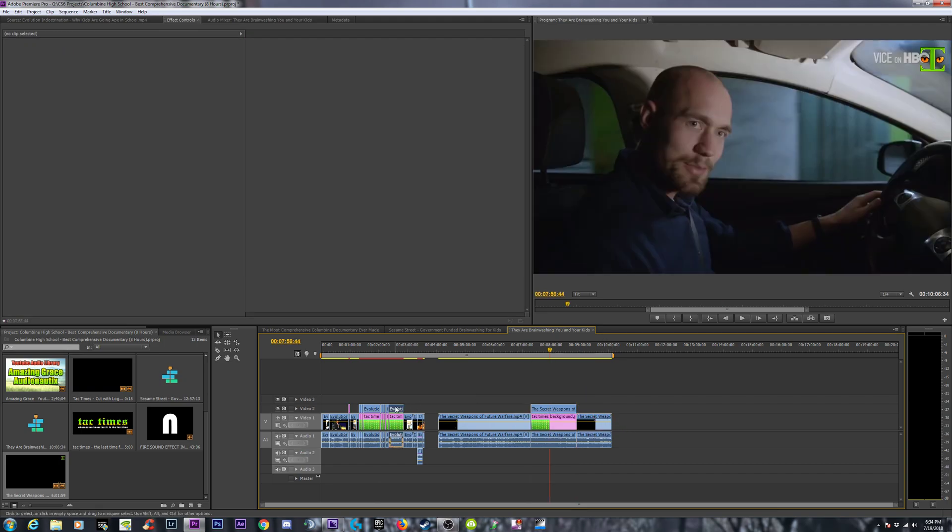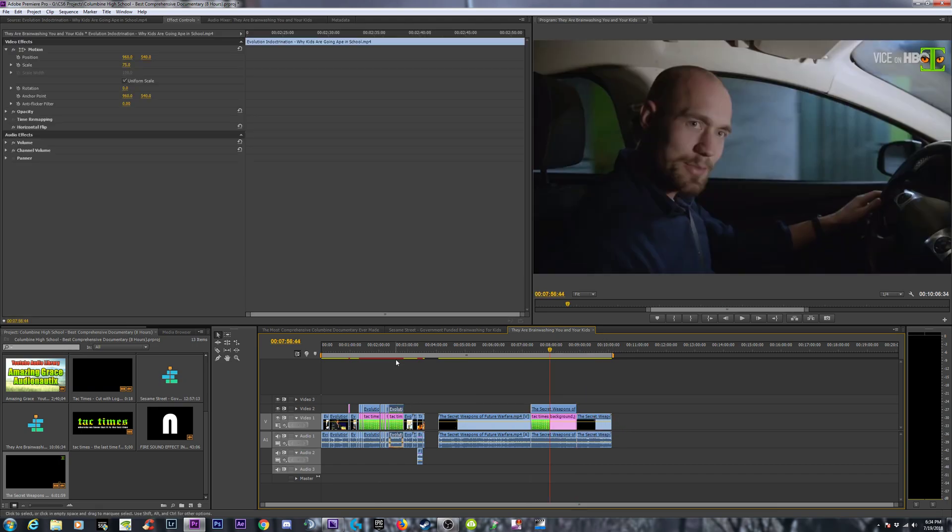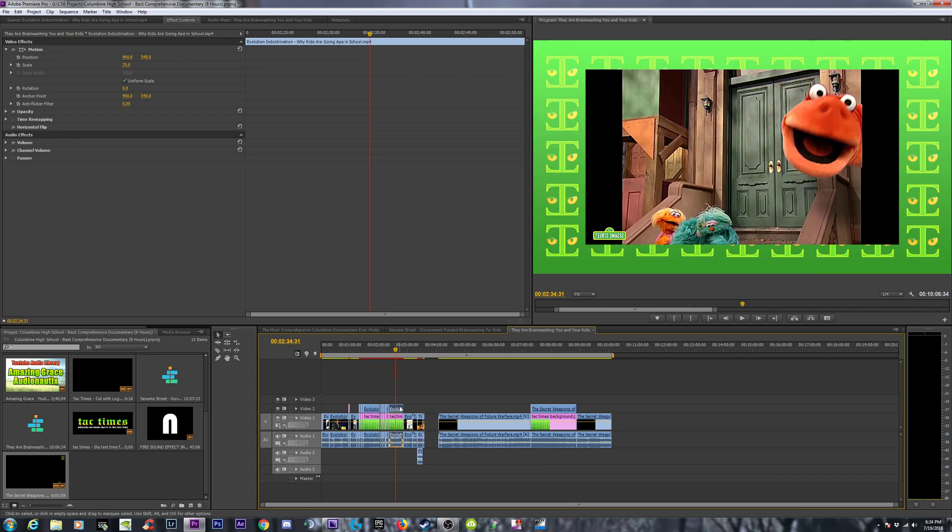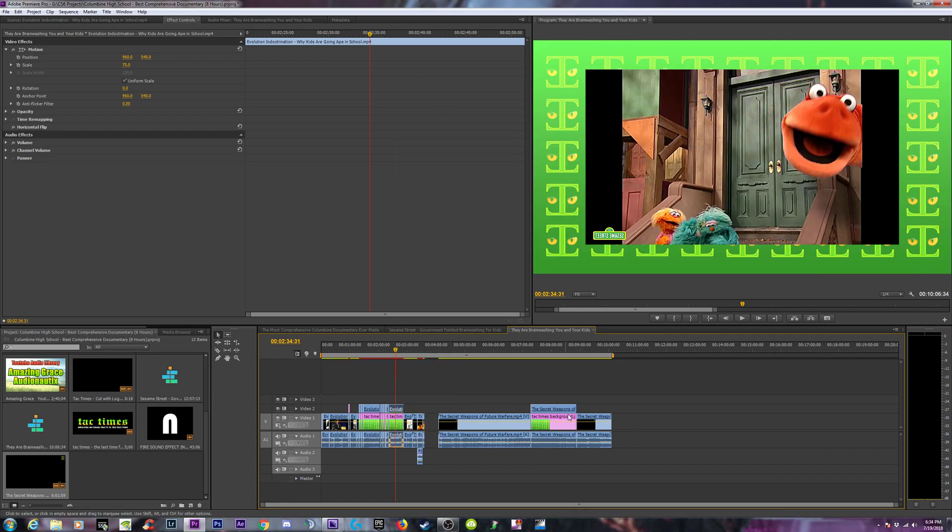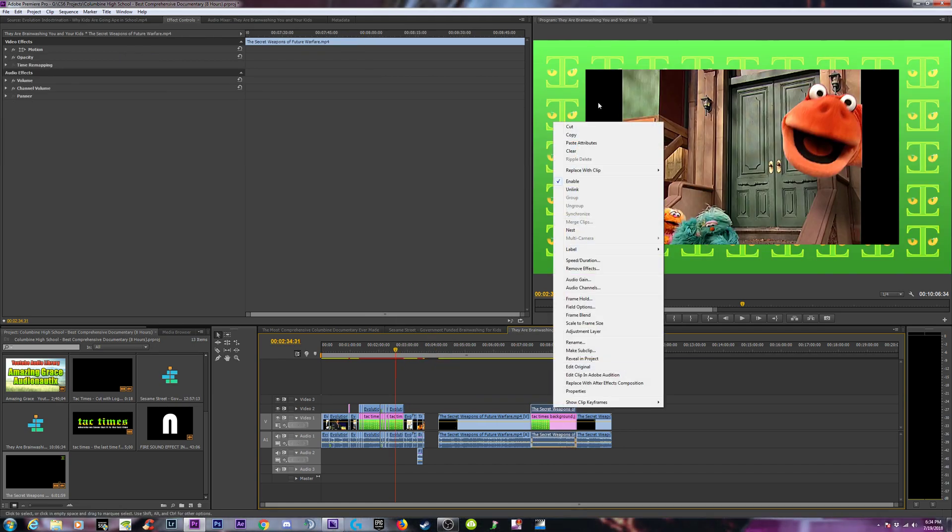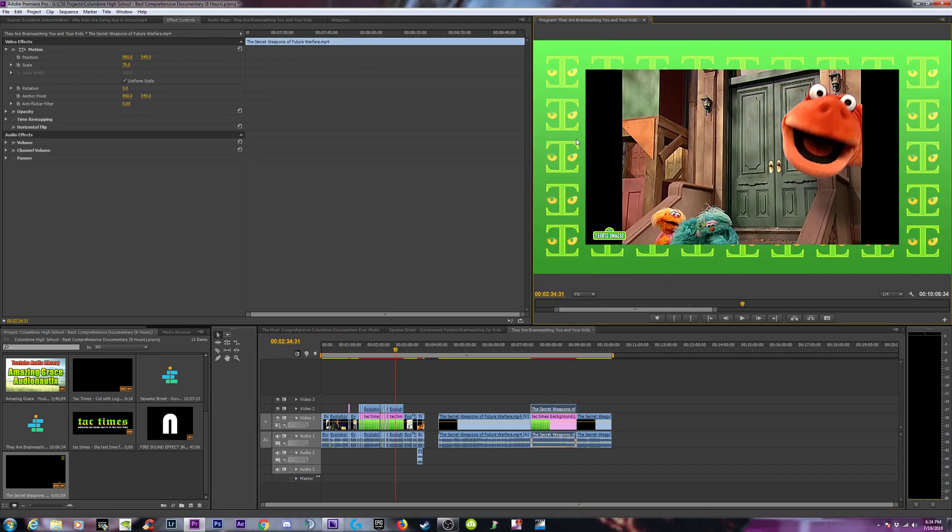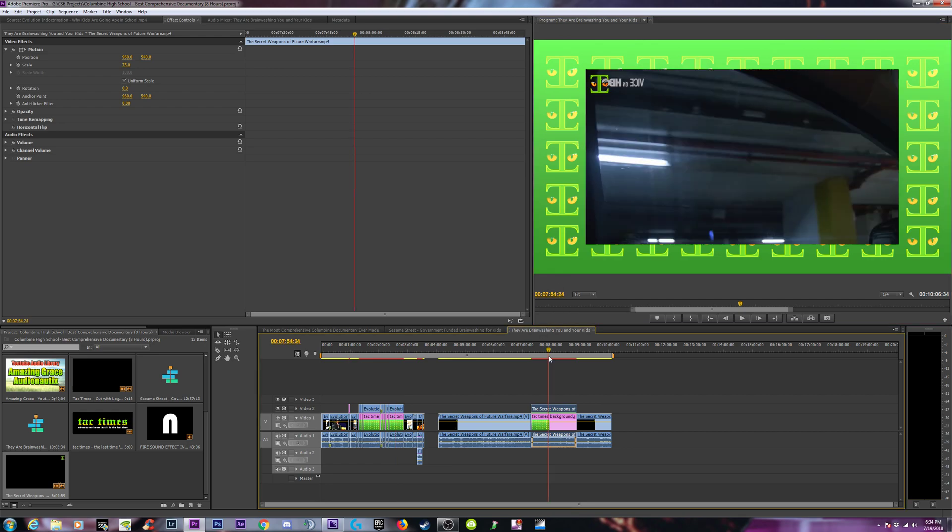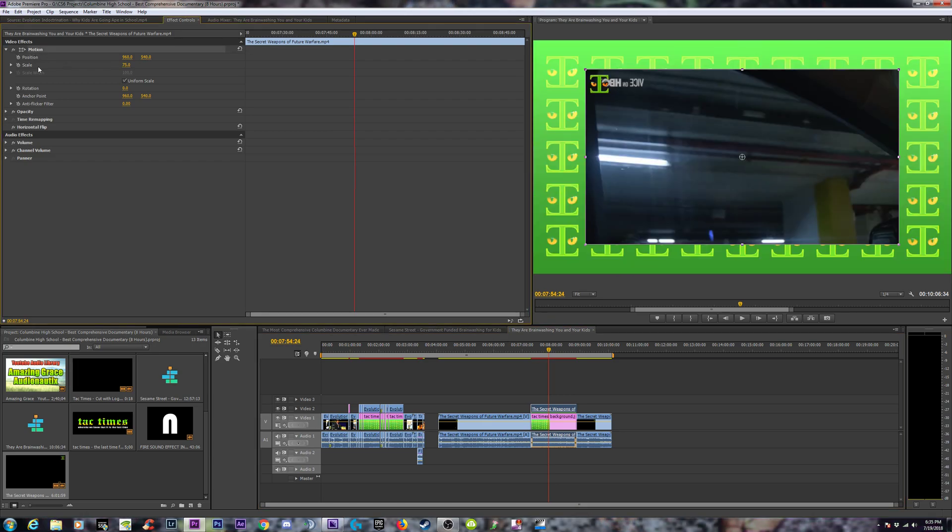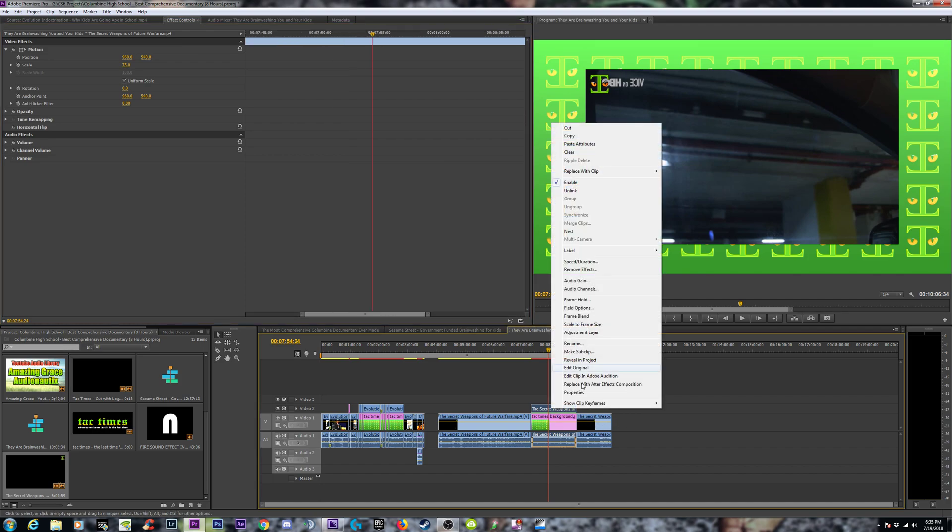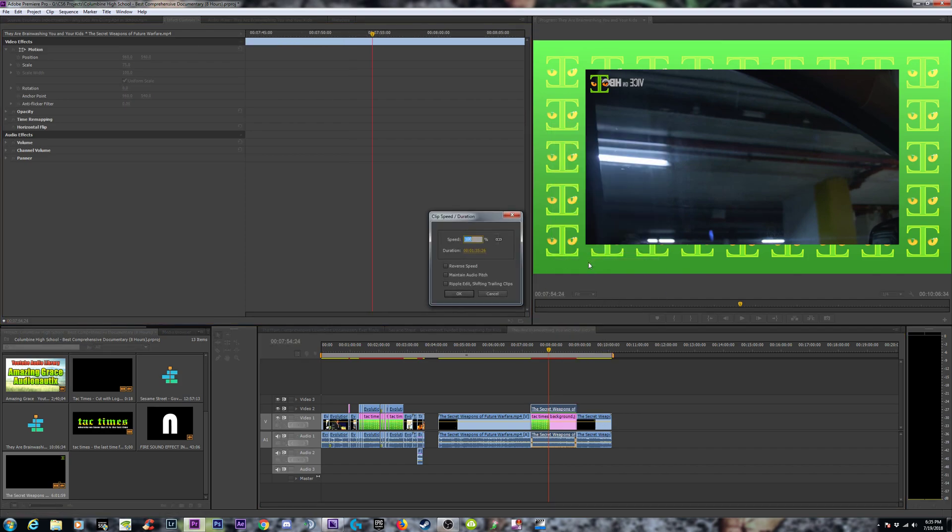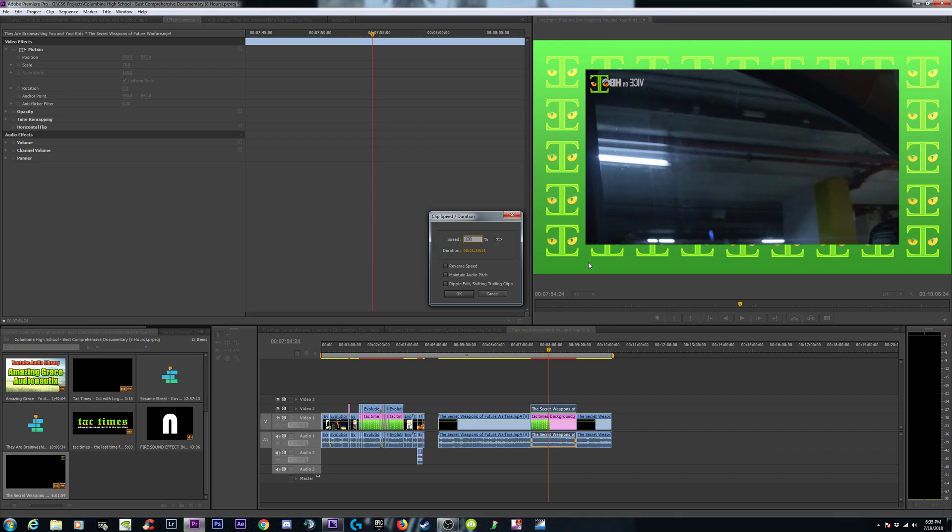I'm going to grab these effects here that I did earlier. Right-click, copy. Come over to this one, paste attributes. Okay, what I did was I shrunk down the position, the scale to 75%. What else do I have to do? I have to right-click, speed, duration, 120.